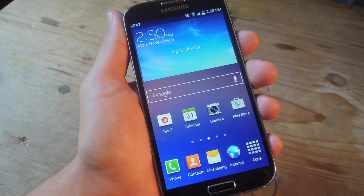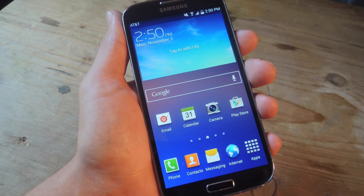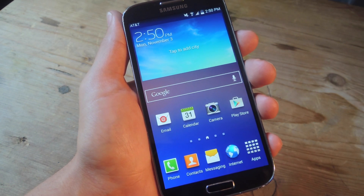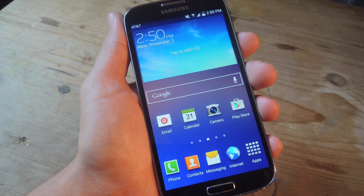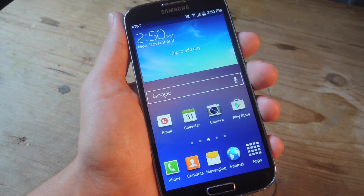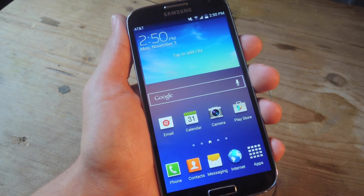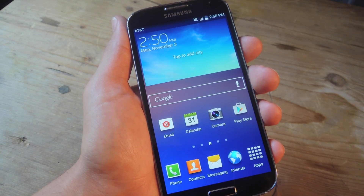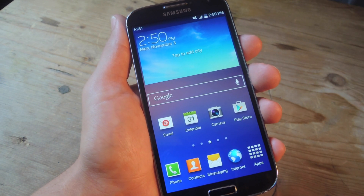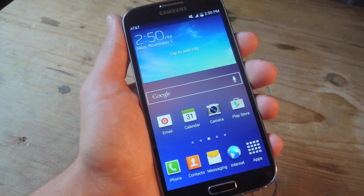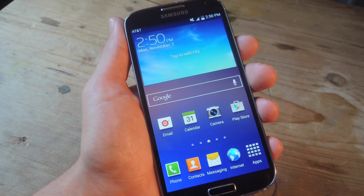What's up everybody? It's Neo here with GadgetHacks. Today I'm going to show you how to apply the LG Optimus lock screen to your Galaxy S4 for added personalization and customization tools that your stock lock screen may be lacking.